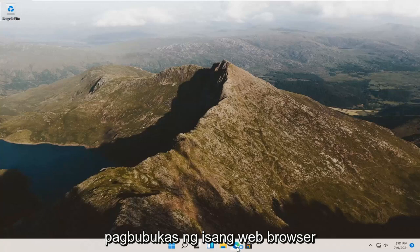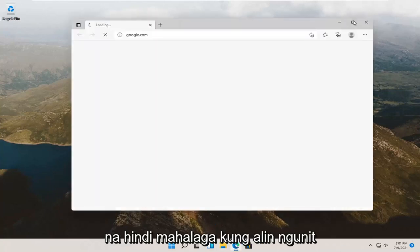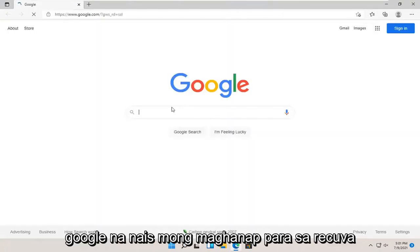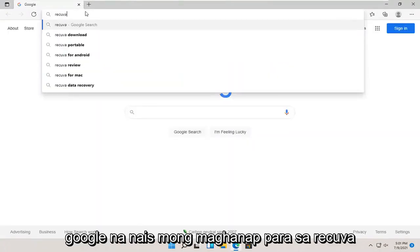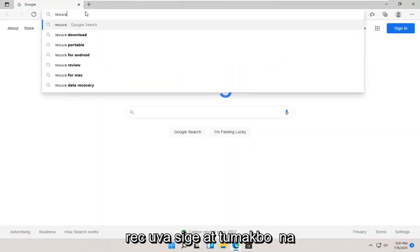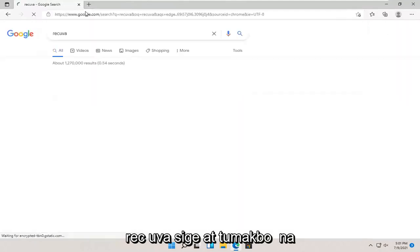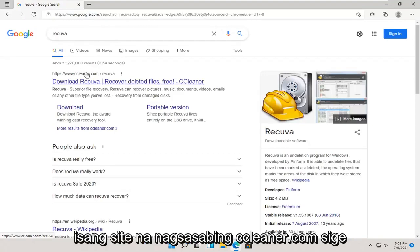We're going to start by opening up a web browser. It doesn't matter which one, but we're going to use Microsoft Edge for today's tutorial, and we're going to navigate over to Google. You want to search for Recuva, R-E-C-U-V-A, and hit Enter.